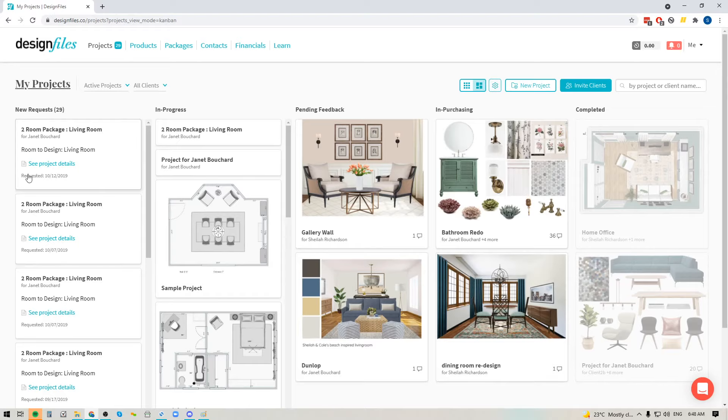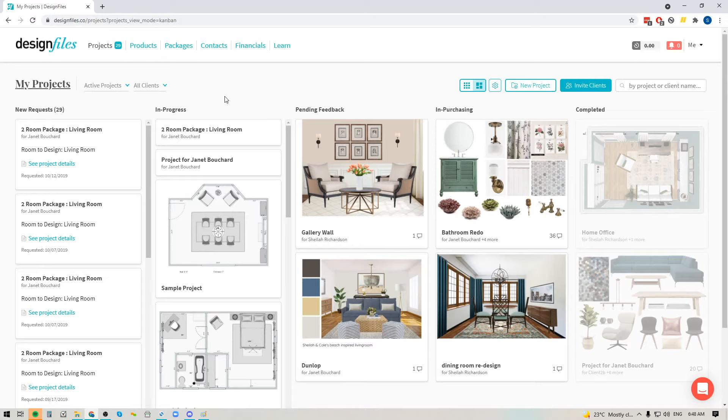Now over here, you're also going to see all of your new requests. So if you have been using your design packages page and you've been allowing clients to come in and purchase packages from you, or if you added a link to the questionnaire to your website and you're allowing clients to fill out that questionnaire and request a design consultation from you,